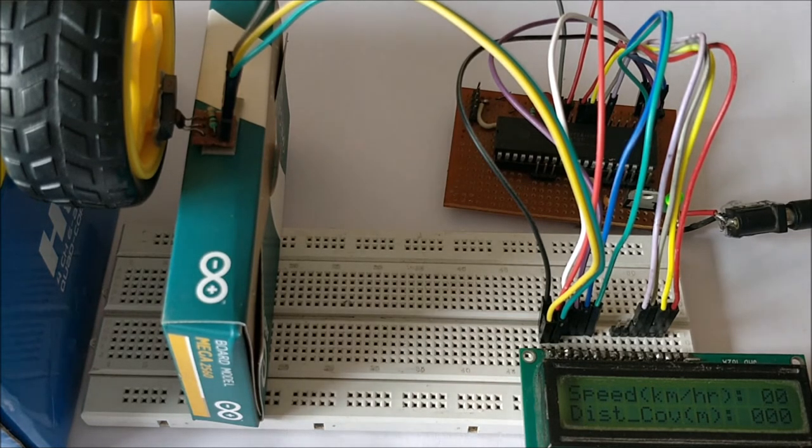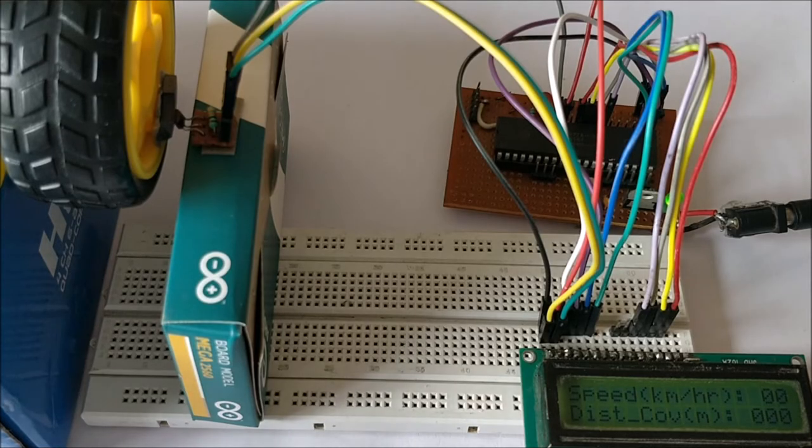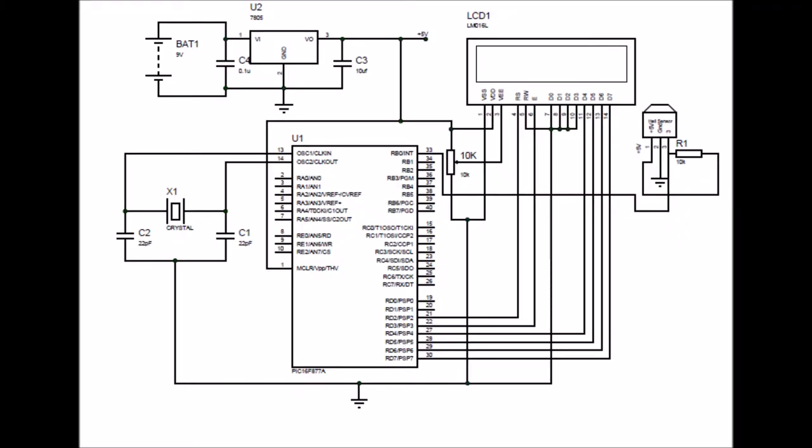So let's take a look at the circuit. As you can see, the circuit is nothing more than an LCD interface to a PIC microcontroller, and we have a hall sensor which is connected to an external interrupt pin RB0.